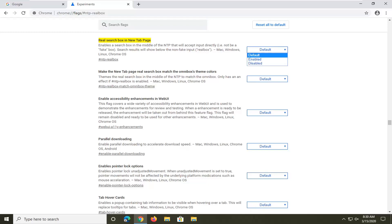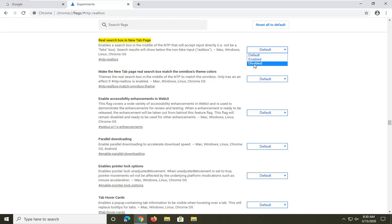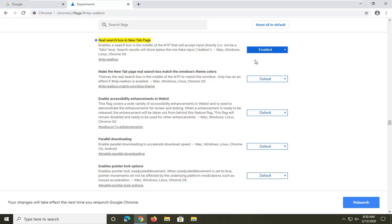We're going to select either enabled or disabled. So by default it's normally set to disabled. Setting it as disabled is the same as setting it as default. So we're going to change it to enabled here.